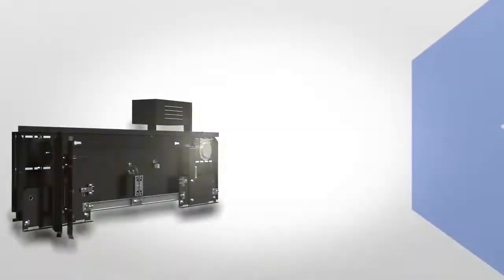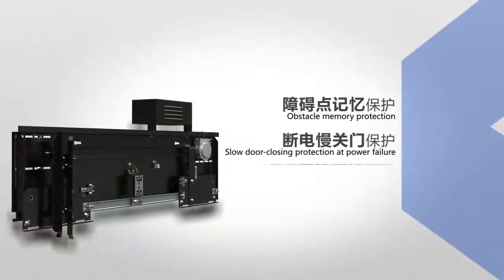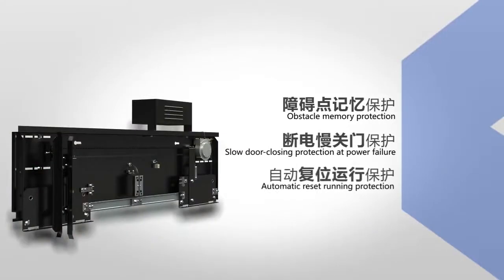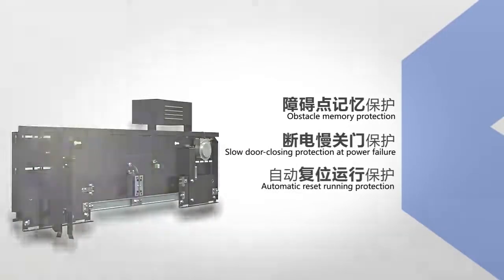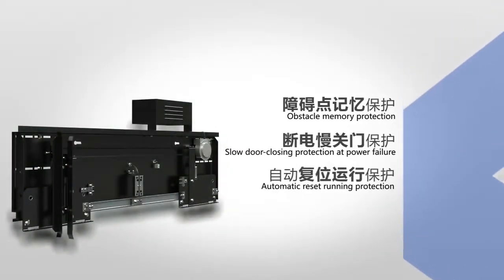It features unique obstacle memory protection, slow door closing protection at power failure, and automatic reset running capabilities.